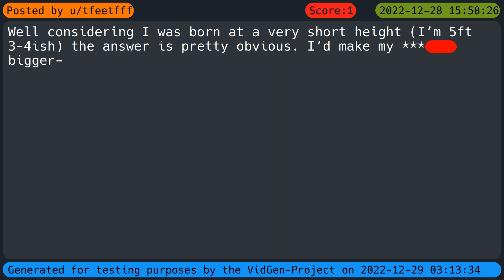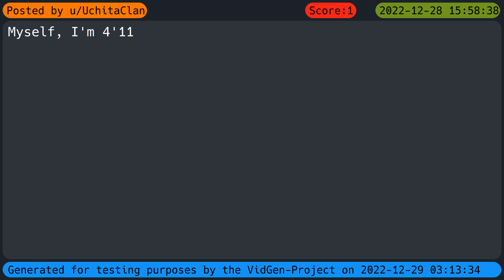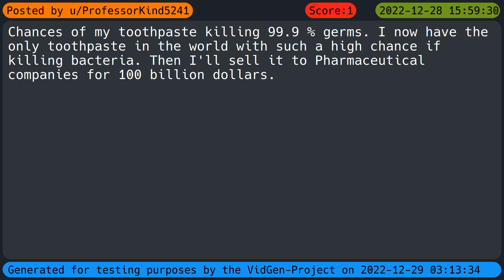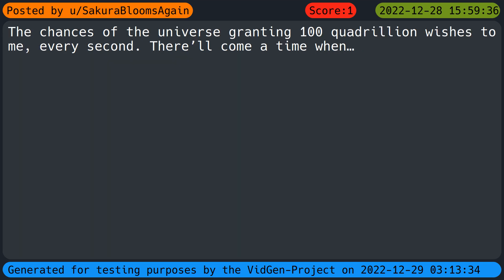A one percent increase in the number of people who do not get illnesses, suffer from illnesses, or die from illnesses, mental, physical, etc. Well considering I was born at a very short height, I'm five feet three to four-ish, the answer is pretty obvious. I'd make my beat bigger. Myself, I'm four feet eleven. The chance per second of me randomly becoming immortal. This means I will randomly become immortal within about 100 seconds. Chances of my toothpaste killing 99.9 percent germs. I now have the only toothpaste in the world with such a high chance of killing bacteria. Then I'll sell it to pharmaceutical companies for 100 billion dollars.